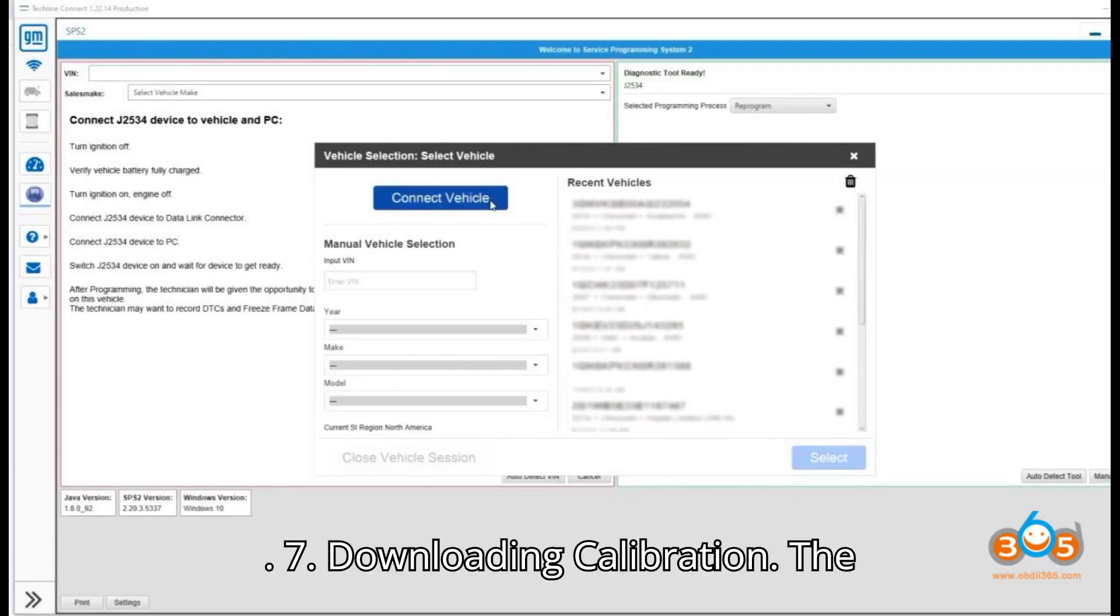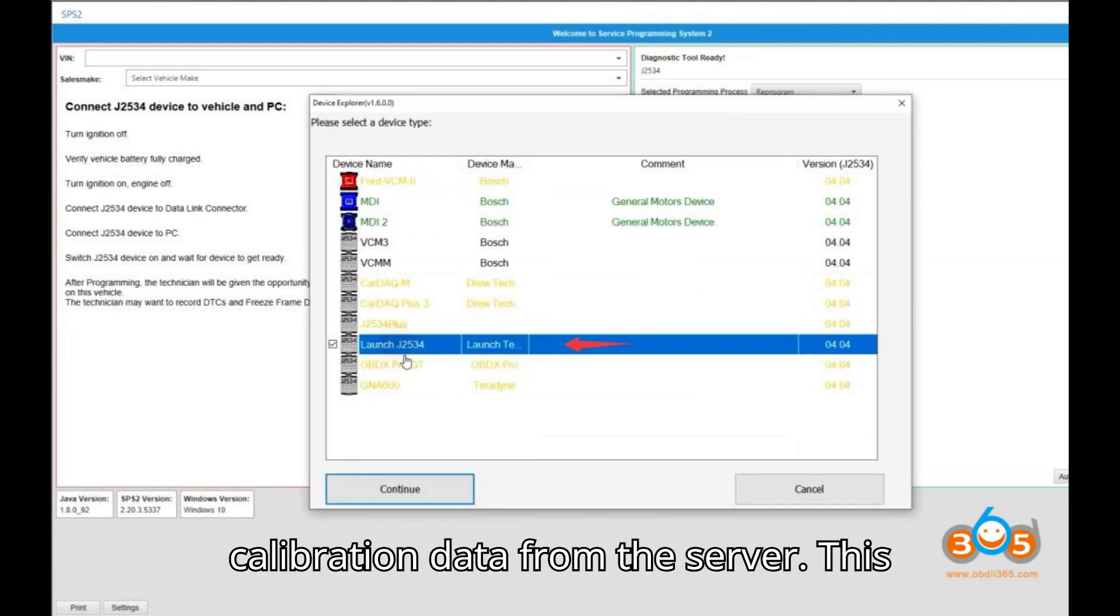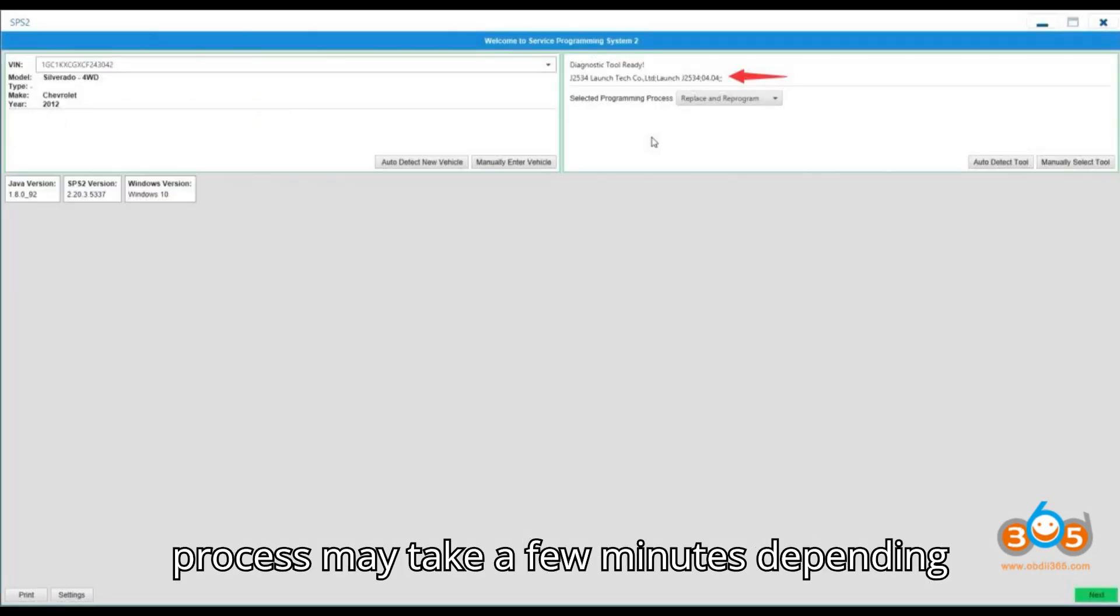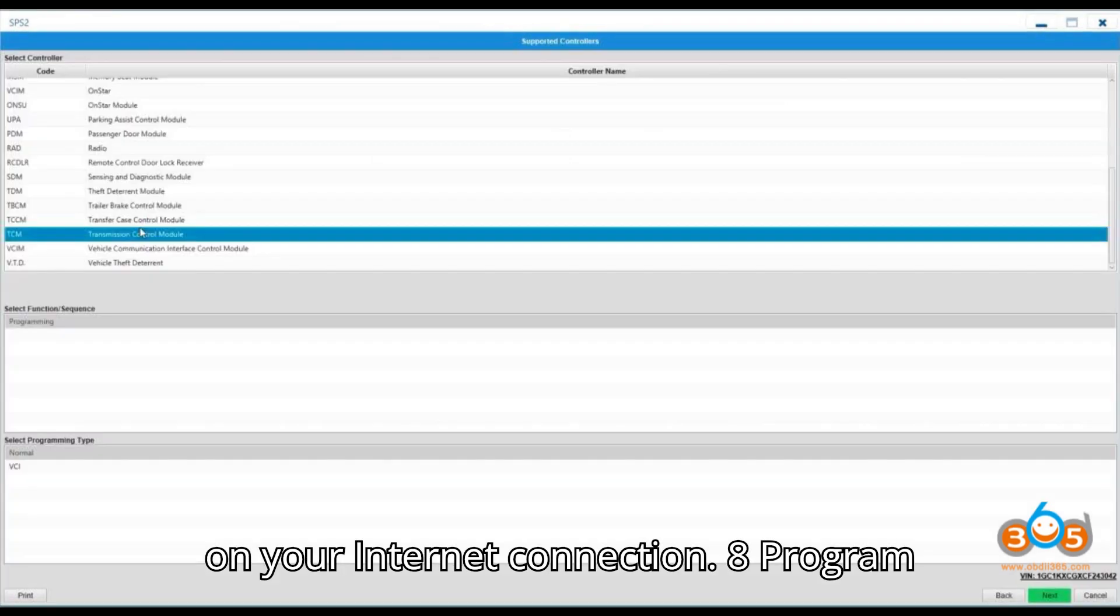7. Downloading Calibration. The application will download the necessary calibration data from the server. This process may take a few minutes depending on your internet connection.